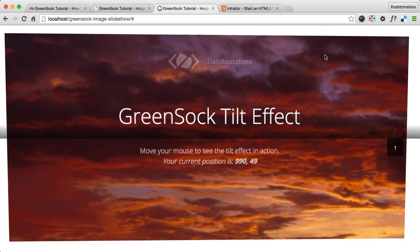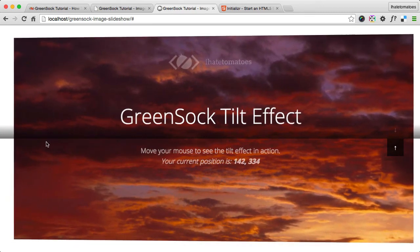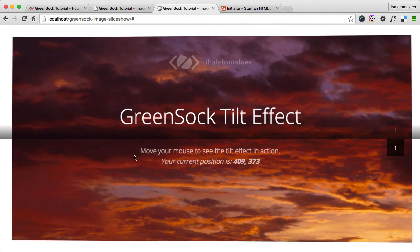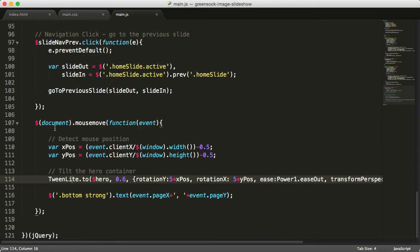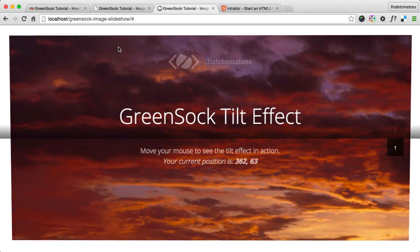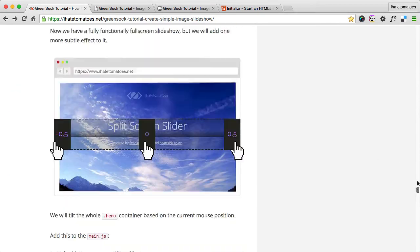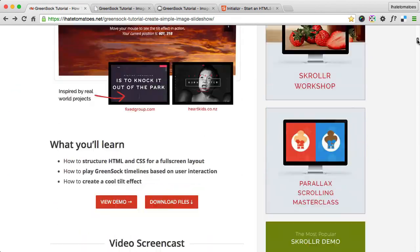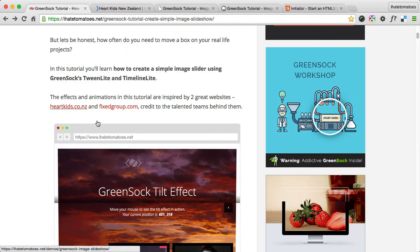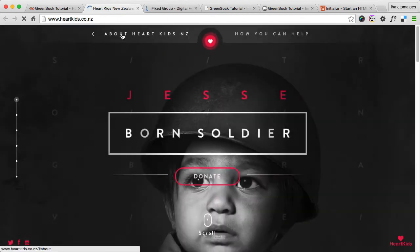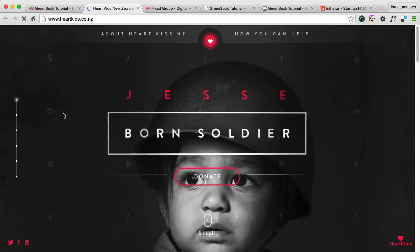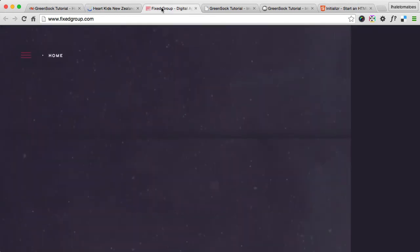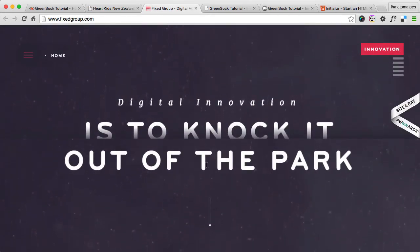Pretty cool effect. As I said, you can remove this if you don't want it on your own slider, but here is the code that lets you create the effect which you could see on the two websites we are referring to at the start of the tutorial, which is hardkits.co.nz and Fixed Group. These two cool websites using similar effect on mouse movement - this one as well.